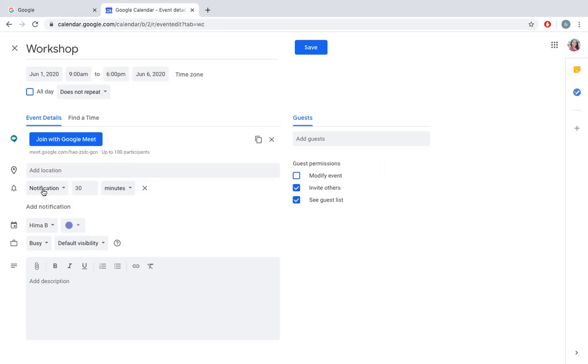You can change notification like 30 minutes in advance. The notification starts from 8:30. If you don't want 30 minutes, you can change it to 10 minutes or 15 minutes.